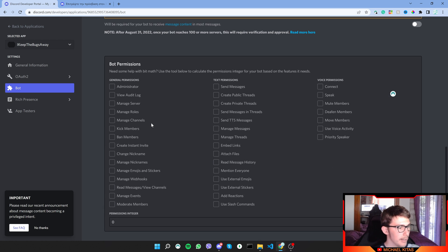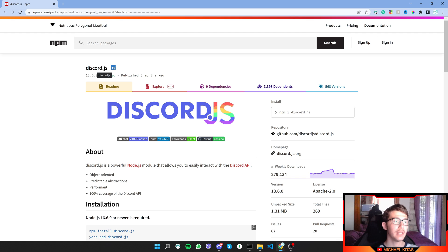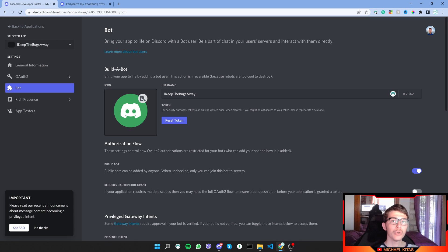To control our bot we'll use discord.js, which is a Node.js package that allows us to interact with the Discord API. We can interact with our bot and do many other things, which I'll show throughout this series. Now let's write the code to make the bot listen to commands.